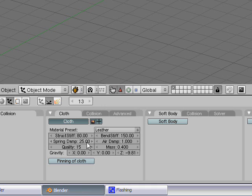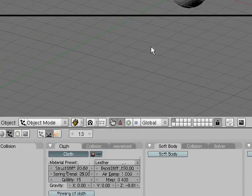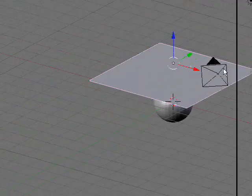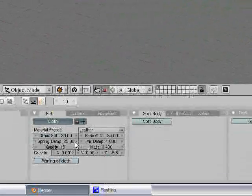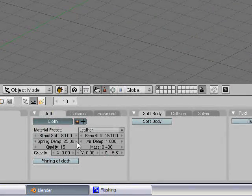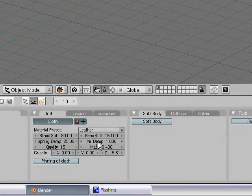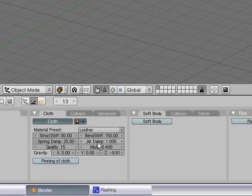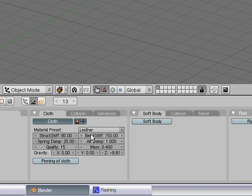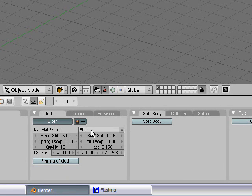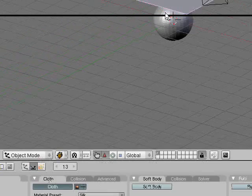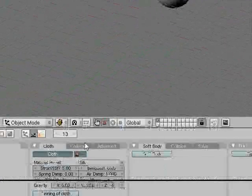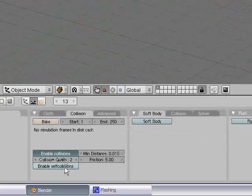Spring dampening is how much energy it takes to move and modify the cloth. Air dampening, how much the air affects the cloth and whatnot. And you have presets like silk, which is really, really flimsy and it just flops around really, really easily.